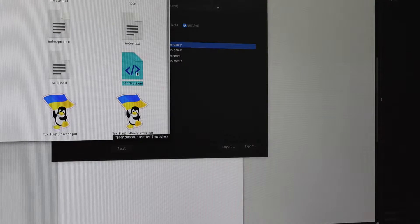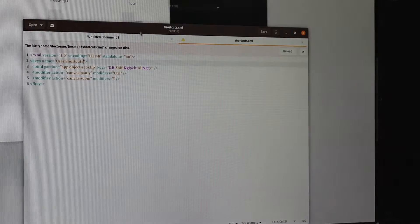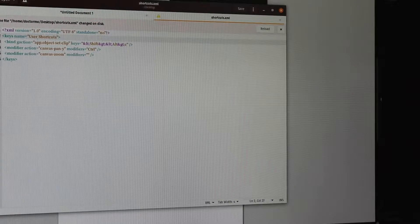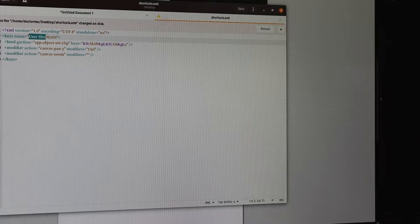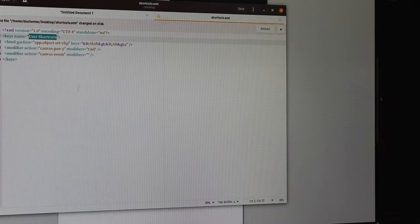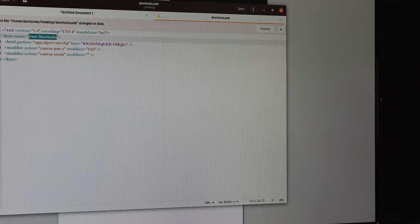For those people who want to actually go the extra mile, you can open the XML in a text editor and you can change the keyboard name here, User Shortcuts, and then save it again. It's just a text file.